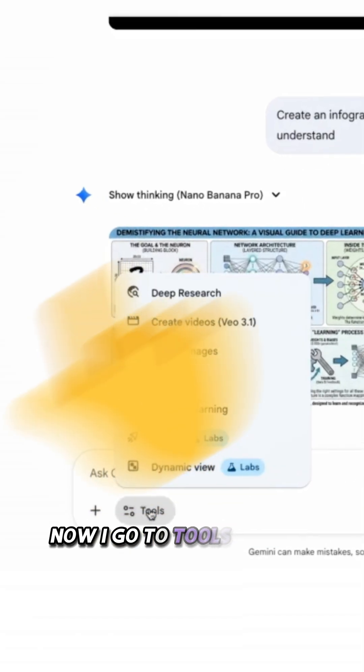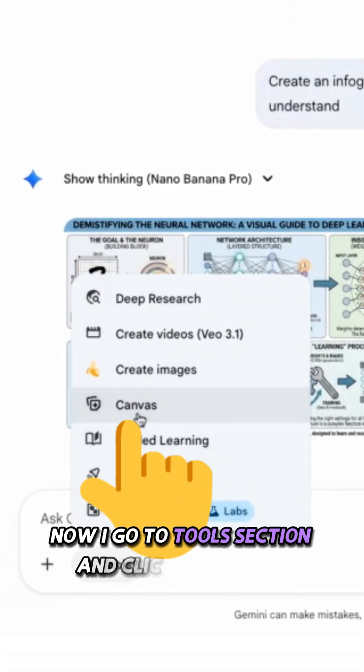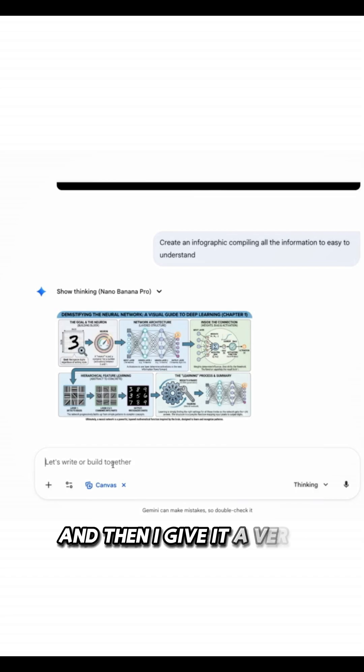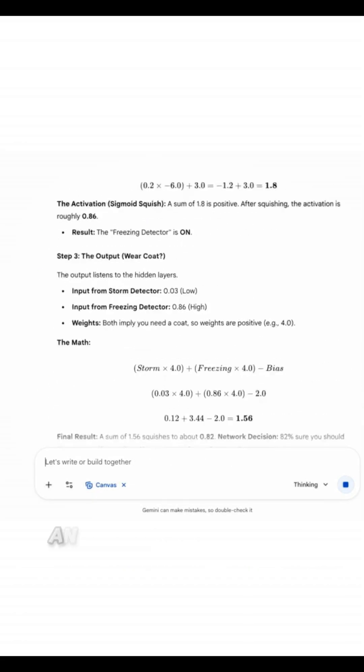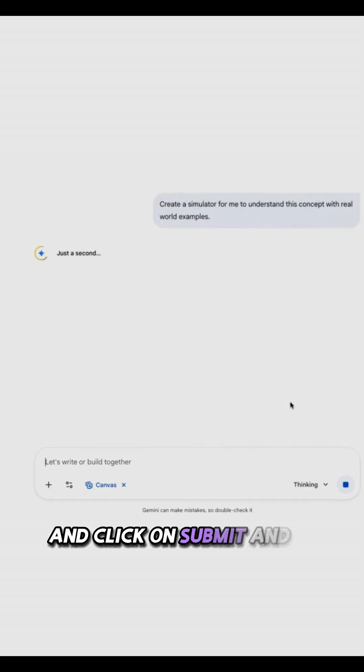Now I go to the tool section and click on canvas, and then I give it a very simple prompt: Create a simulator for me to understand this concept with real world example, and click on submit.